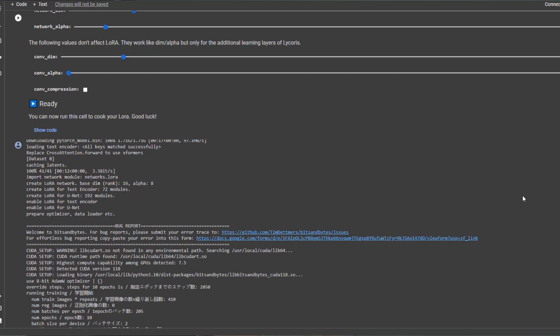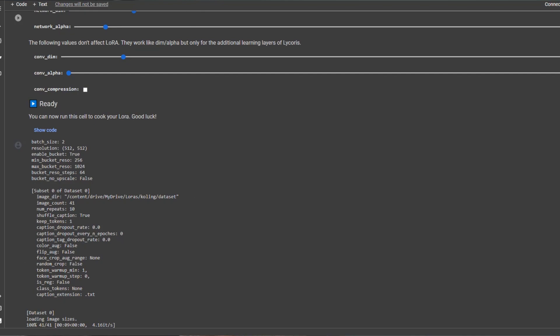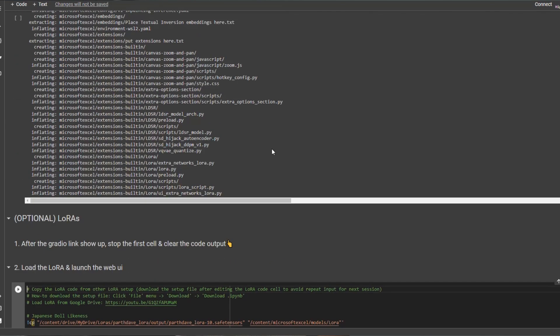And bam, feast your eyes on this masterpiece. We have officially entered the twilight zone of digital doppelgangers that could make your grandma do a double take. If you are itching to create your own LoRA masterpiece, hustle over to my Patreon. You'll find all the secret code packed in a neat Google Colab so you don't even have to run it on your local computer. You're welcome.